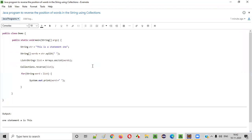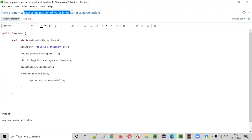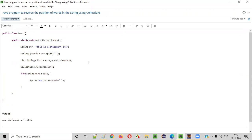So I hope you understood how to write a Java program to reverse the position of words in the given statement or string using collections. That's it, guys. Thank you. Bye.